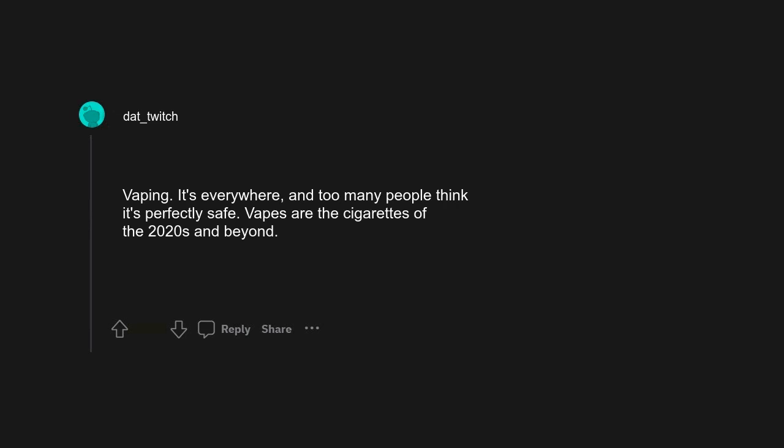Definitely vaping. It's everywhere and too many people think it's perfectly safe. Vapes are the cigarettes of the 2020s and beyond. OnlyFans. Doing stupid stuff and posting it for the whole world to see. Once it's out there, it's out there for good.